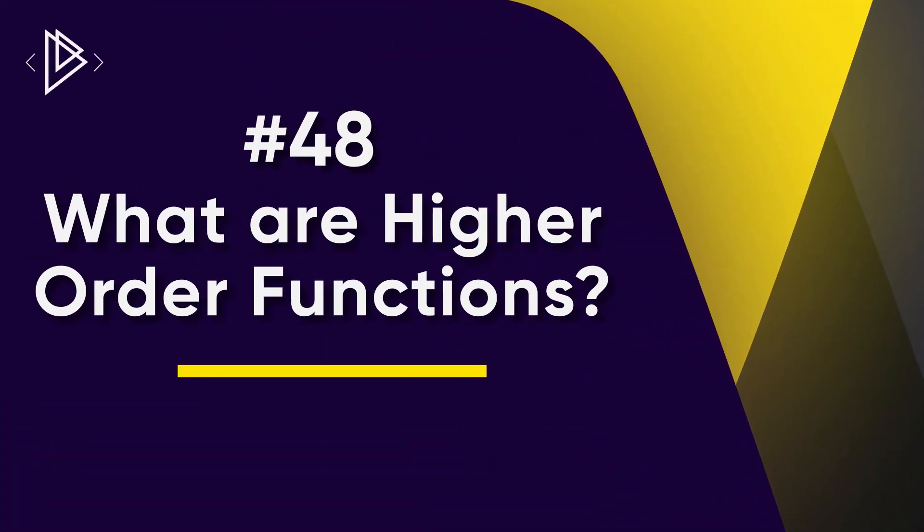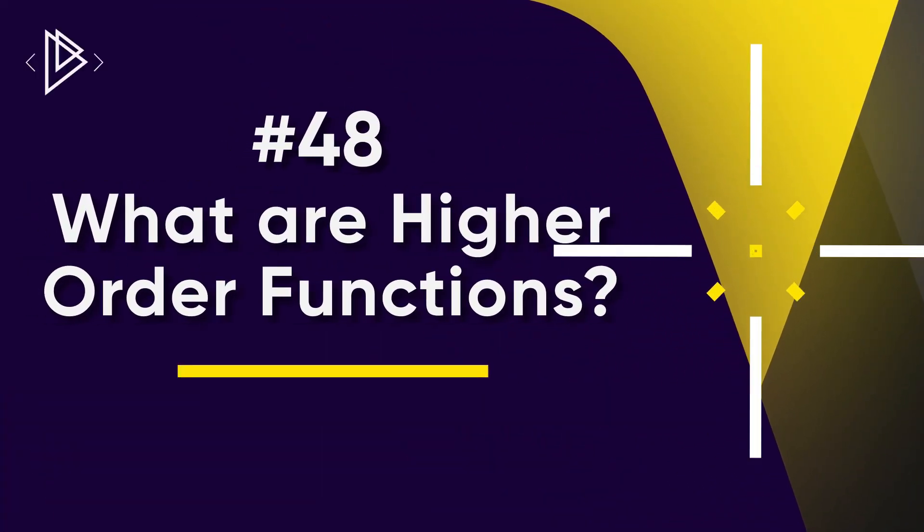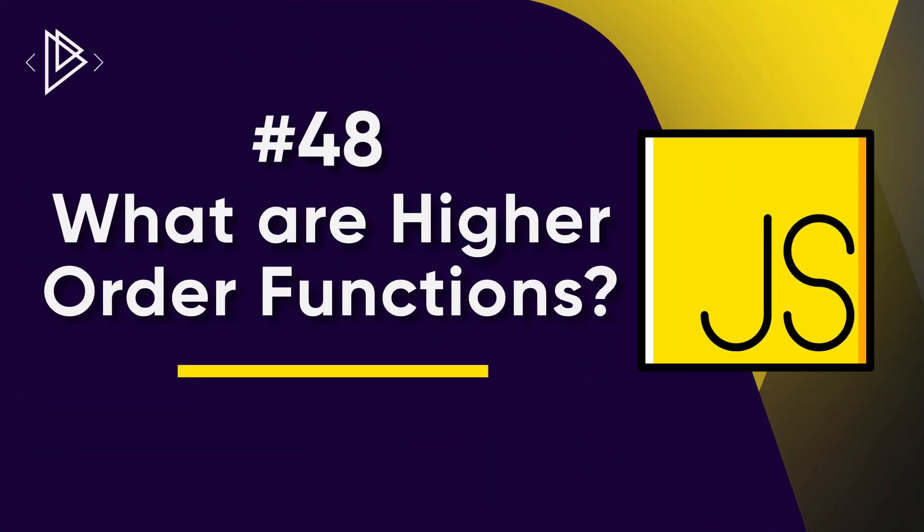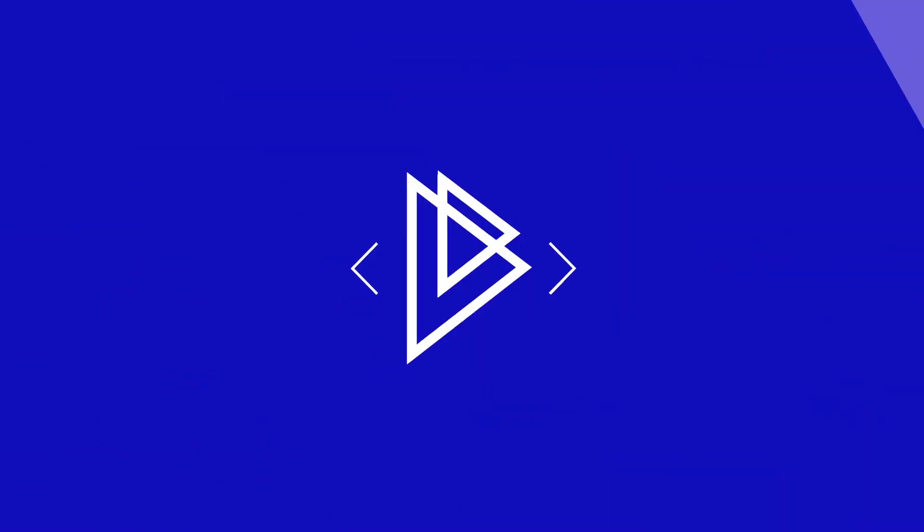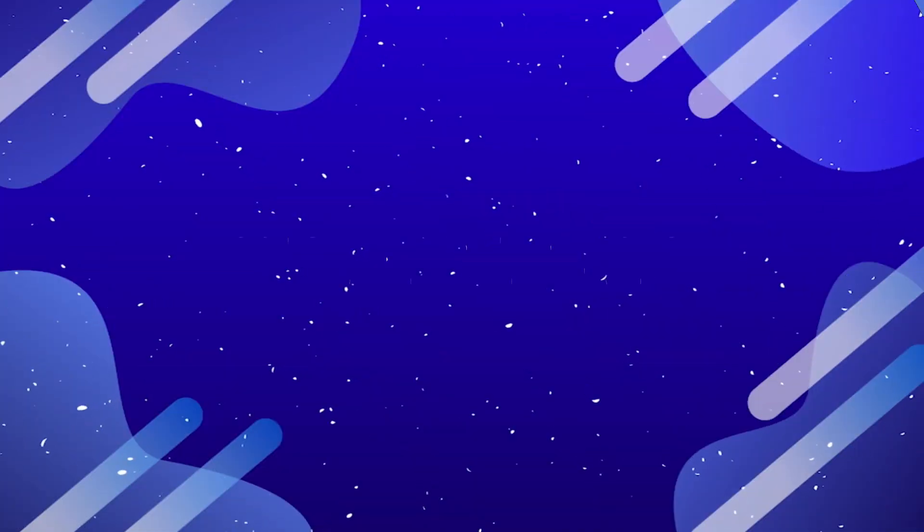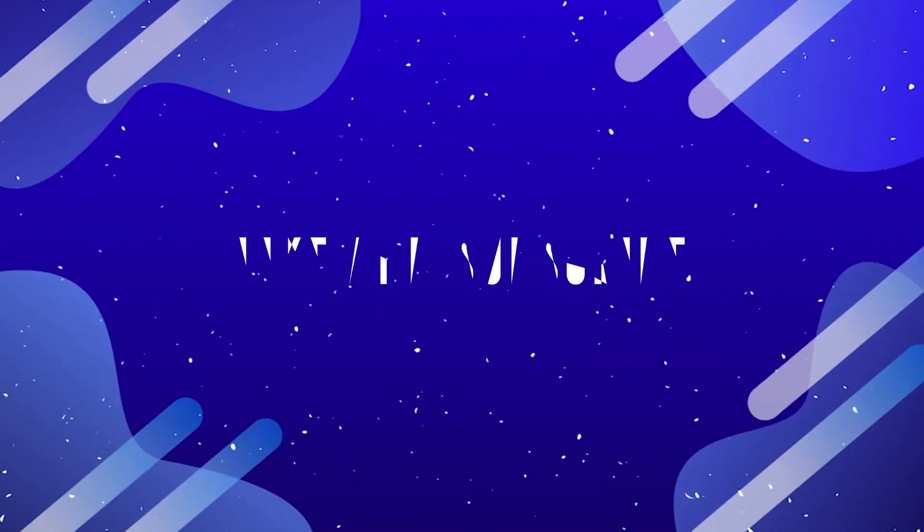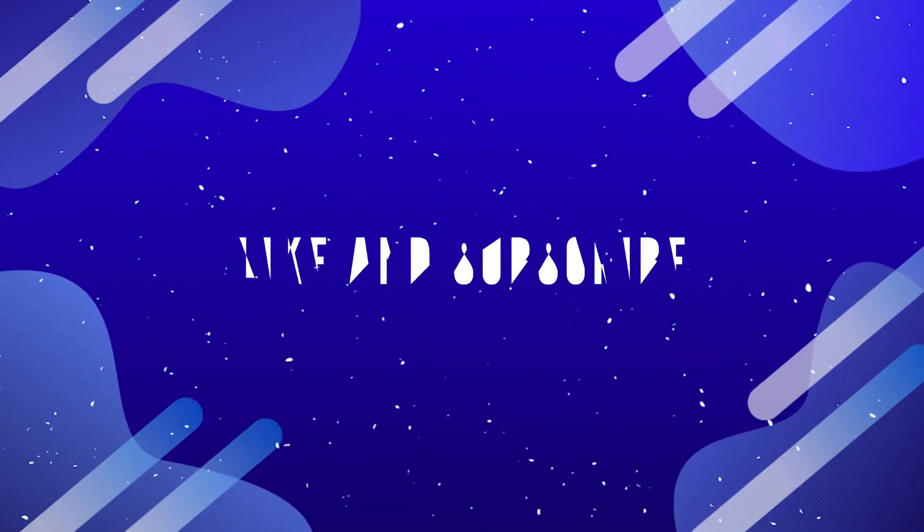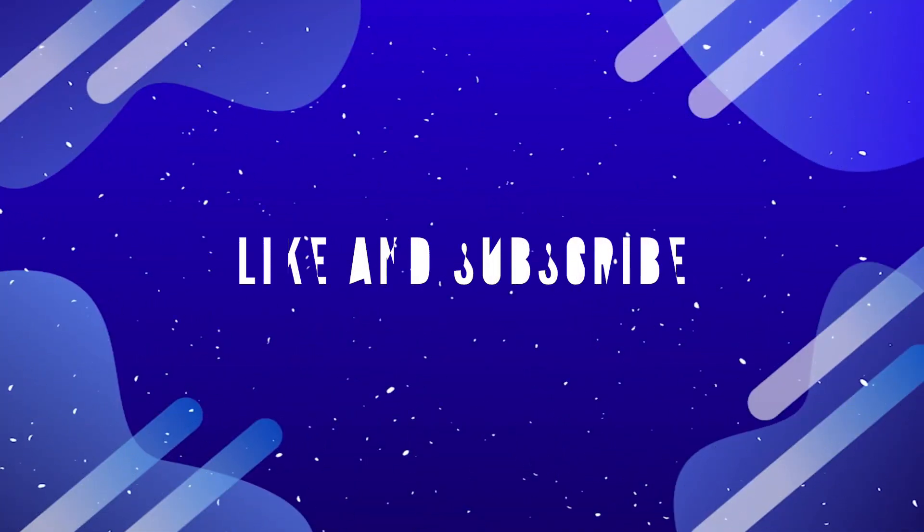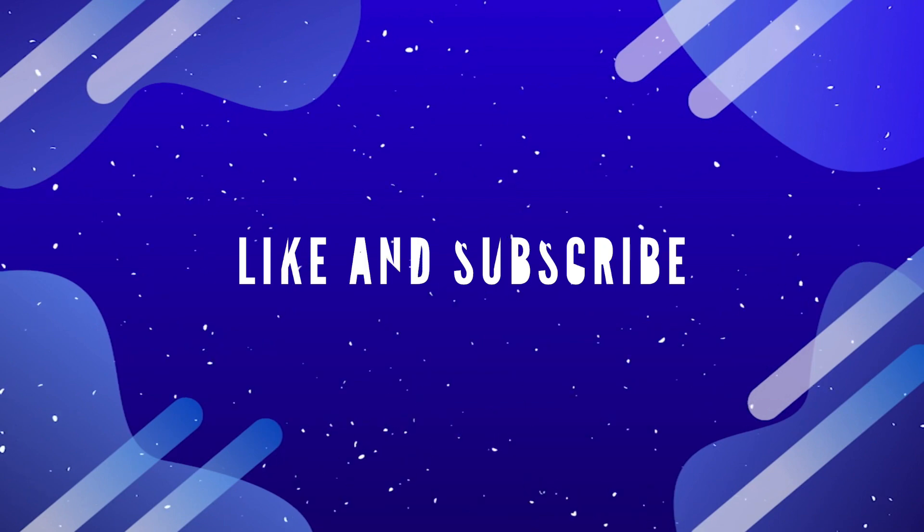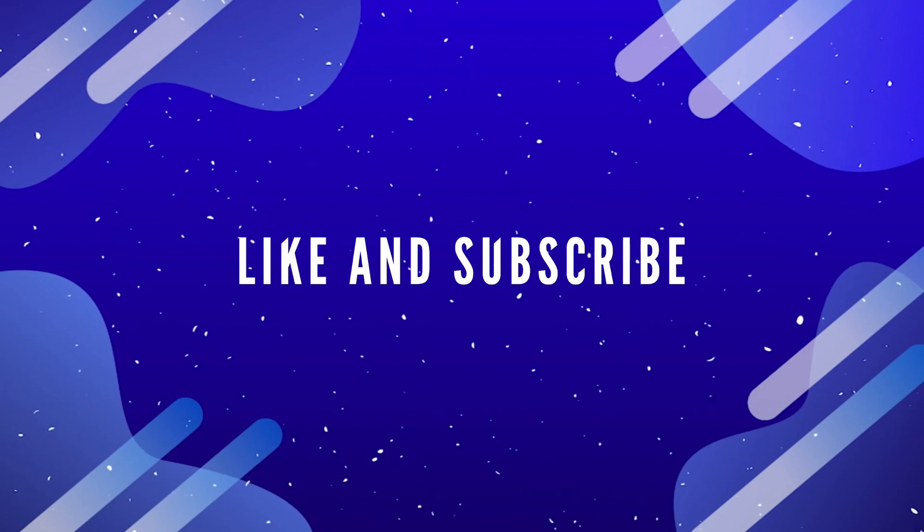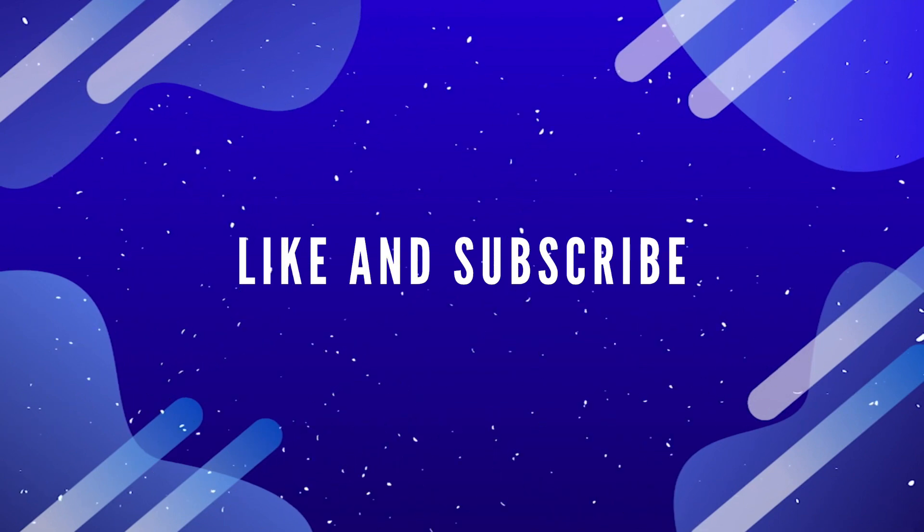What is going on guys, it's Amit and you're watching DevDreamer. Welcome back to lesson 48 in our JavaScript series. In this lesson we're going to learn all about higher-order functions. As always, if you enjoy the content don't forget to like and subscribe down below. Also be sure to ring that bell and choose all notifications so you never miss an update.